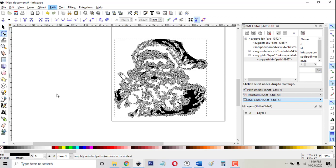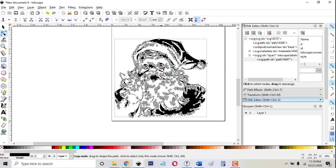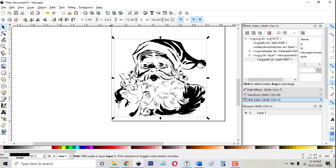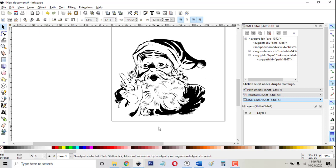We're looking at the number of nodes just decreased greatly without much of a change of quality at all. There's not much difference in how that picture looks.